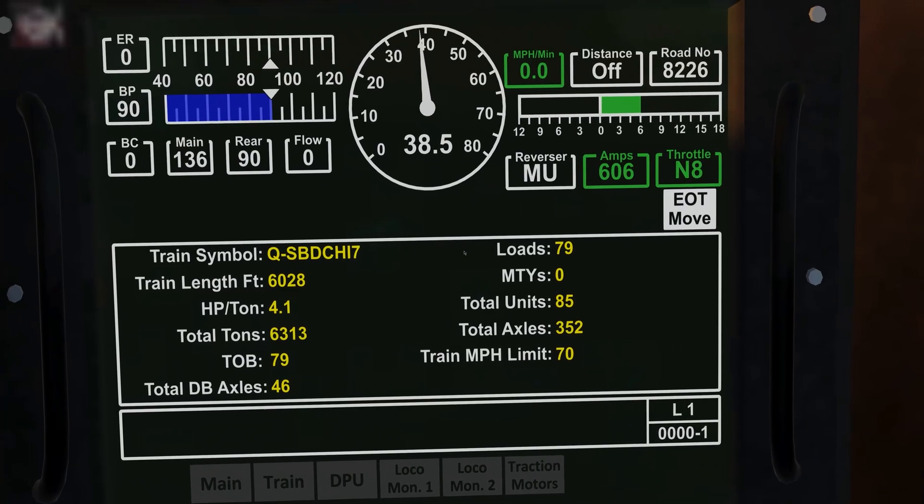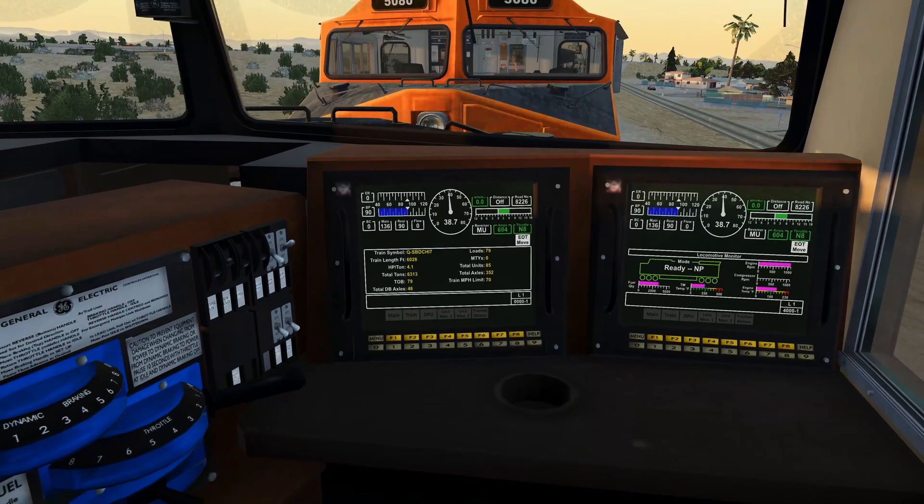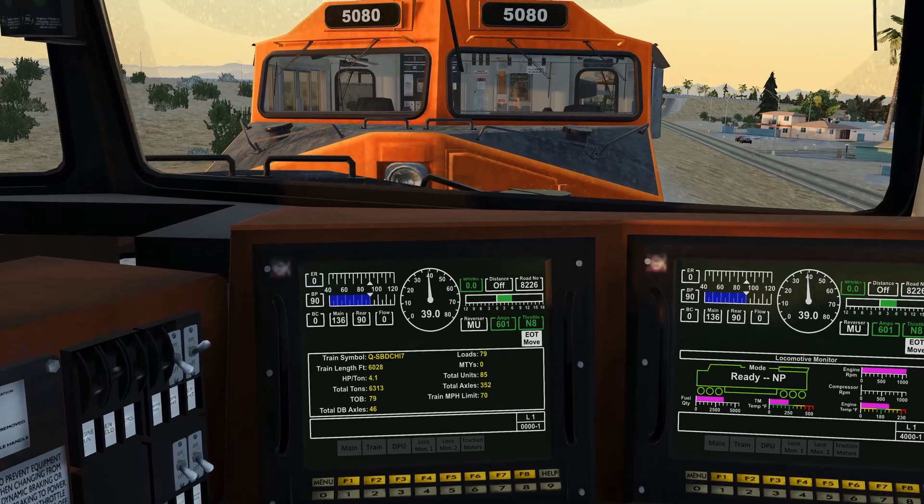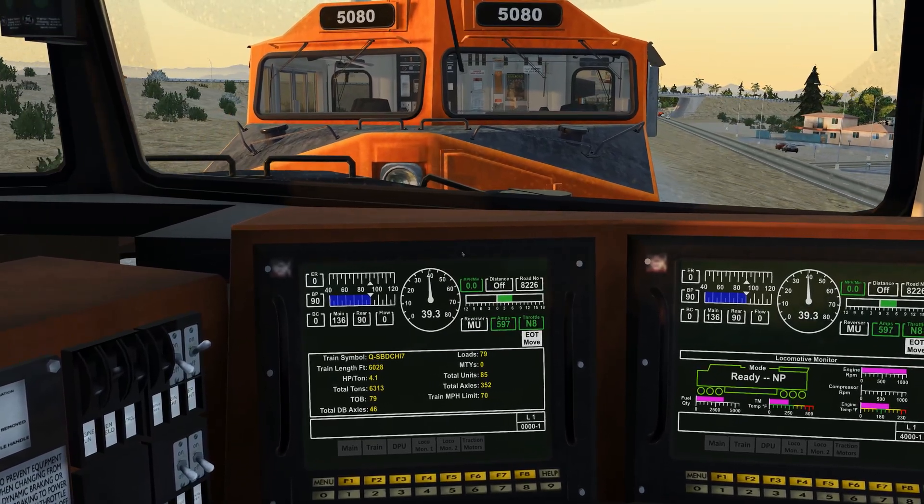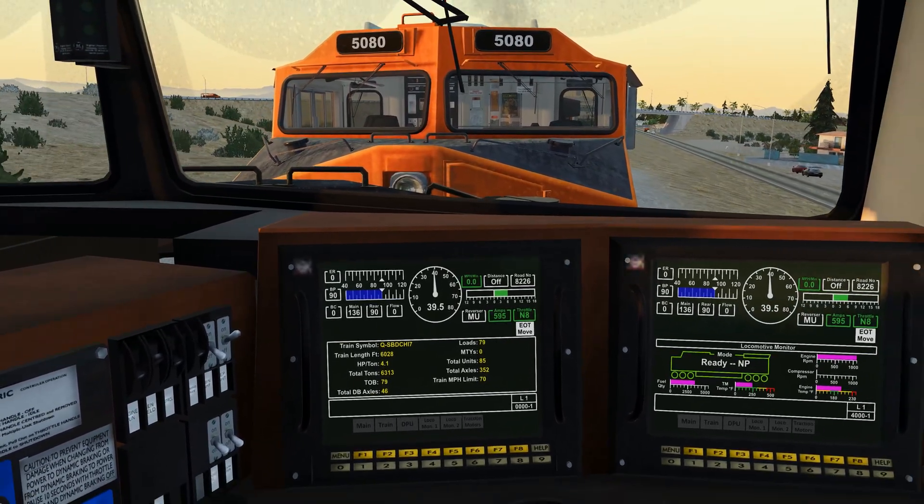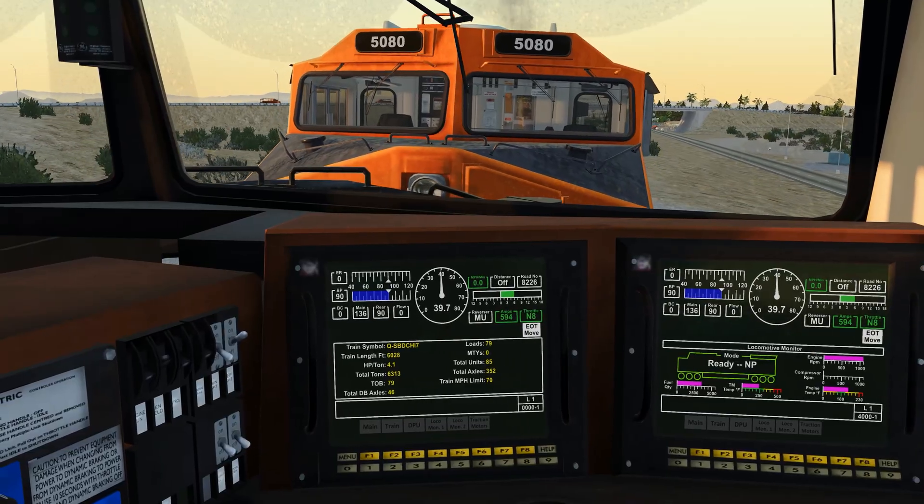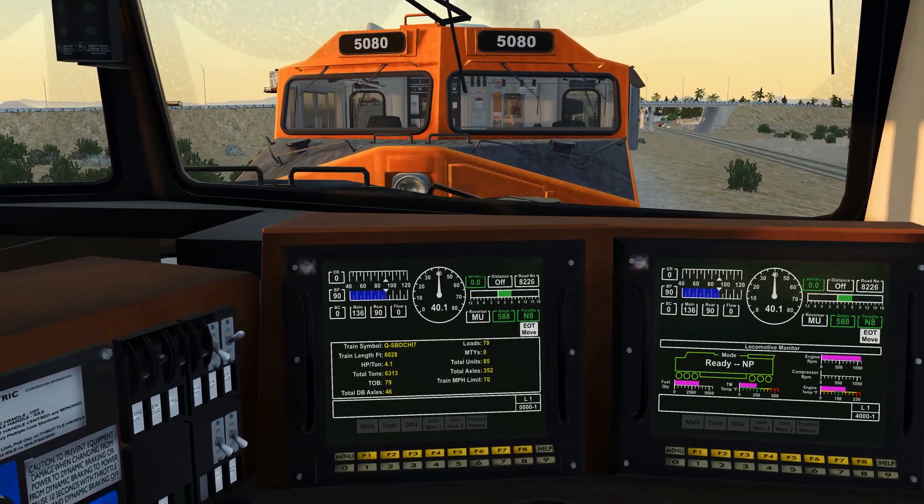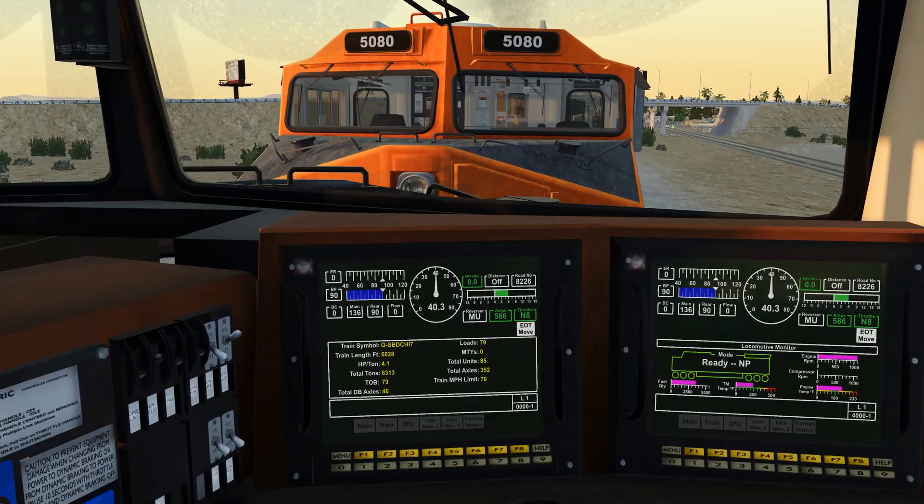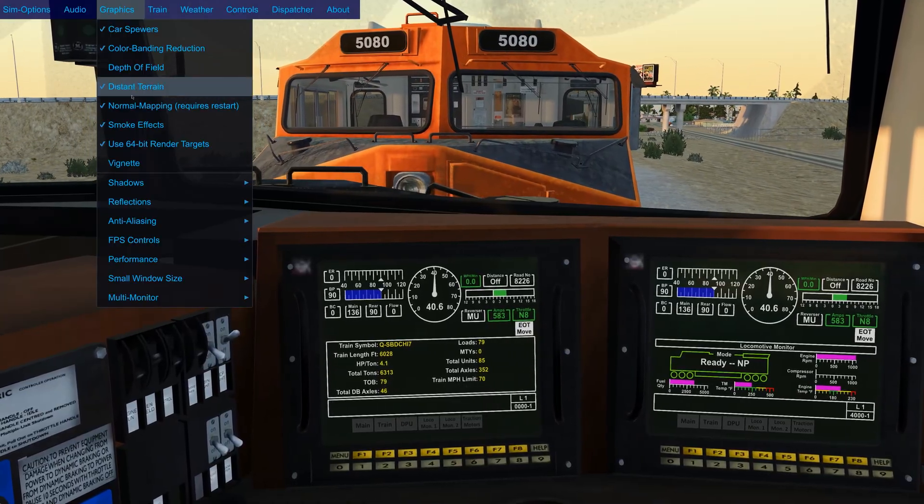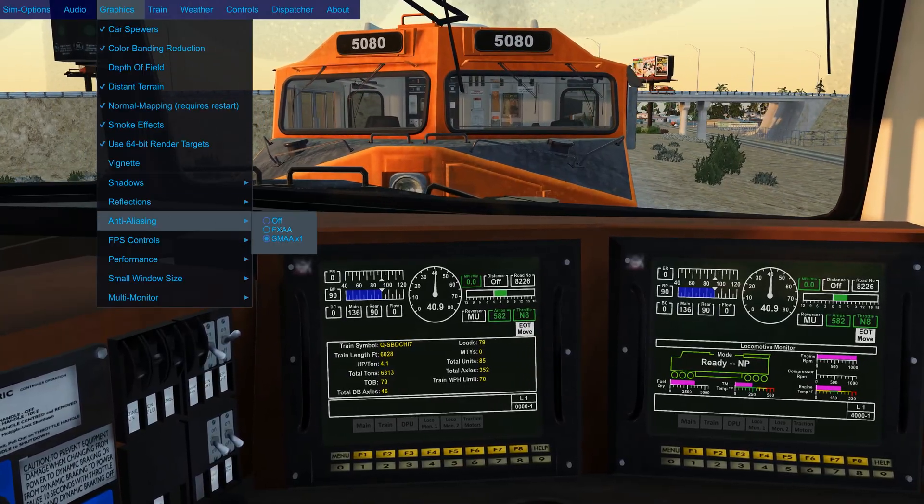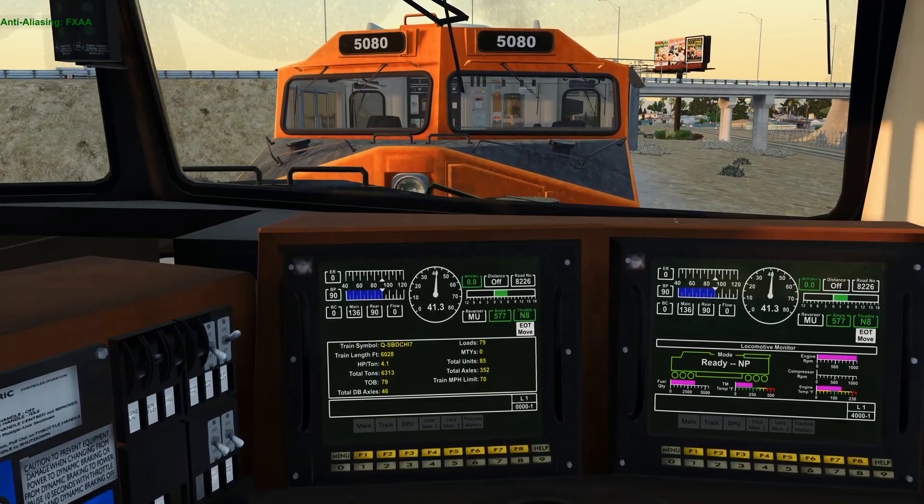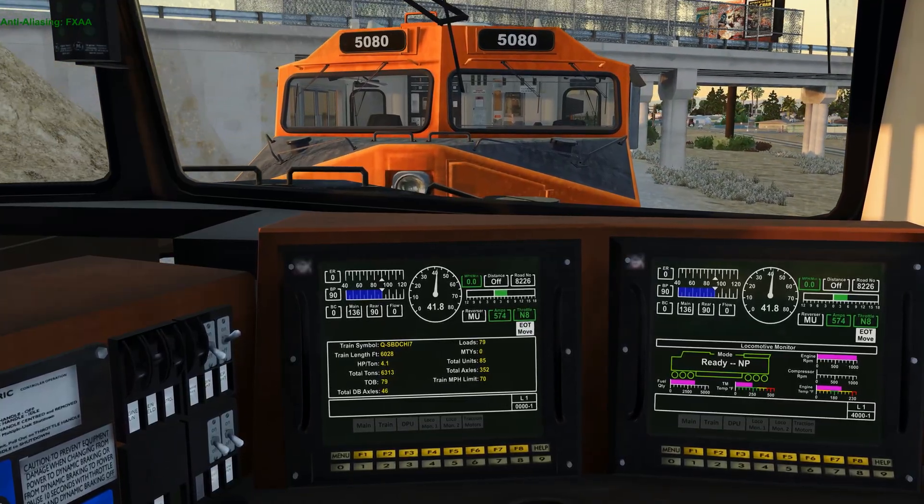But if I zoom out all the way, or zoom in just a little bit, as the train moves, like right there, you can see those white lines. Oh, look at the cab shaking here. If I go up to graphics, switch this to FXAA, it greatly reduces that. I hope that comes through.